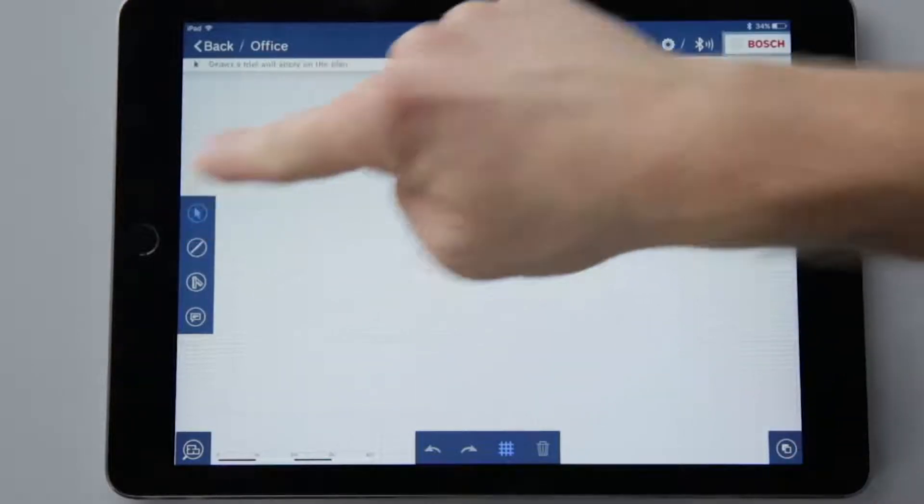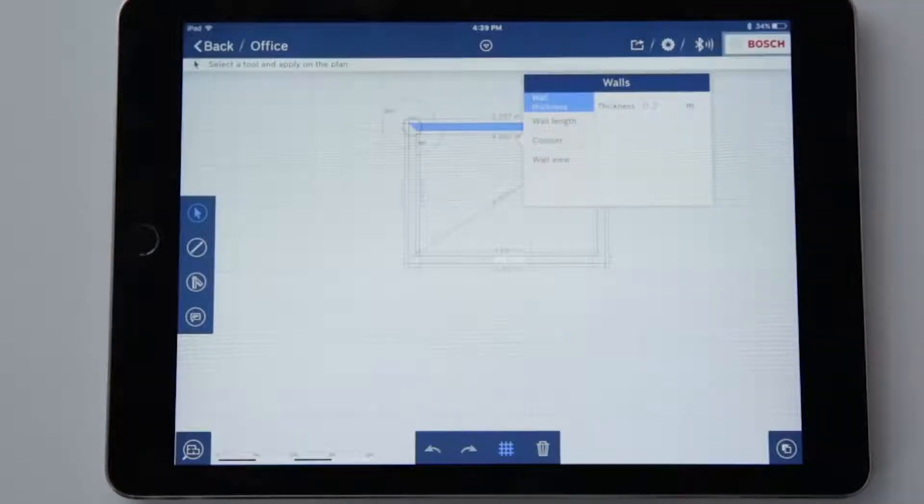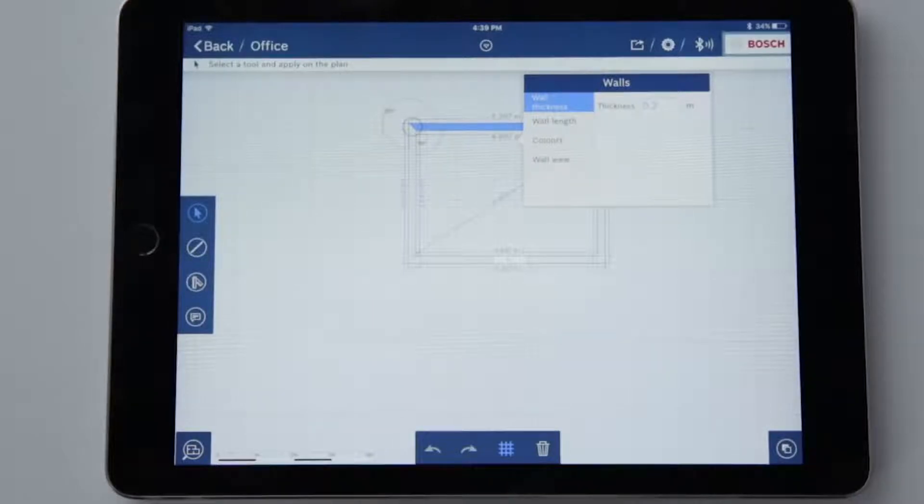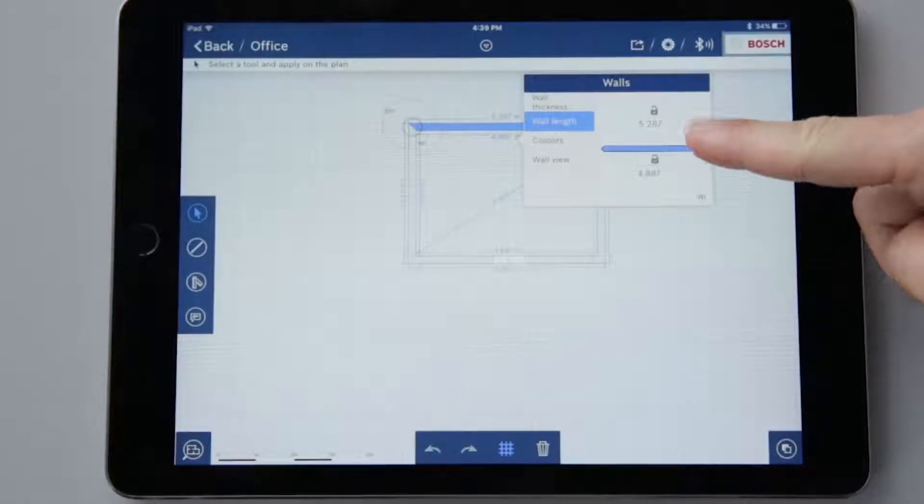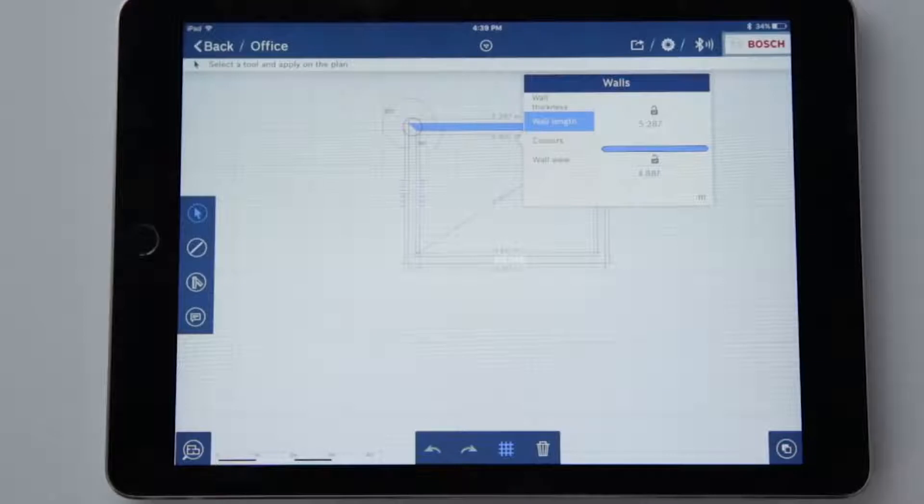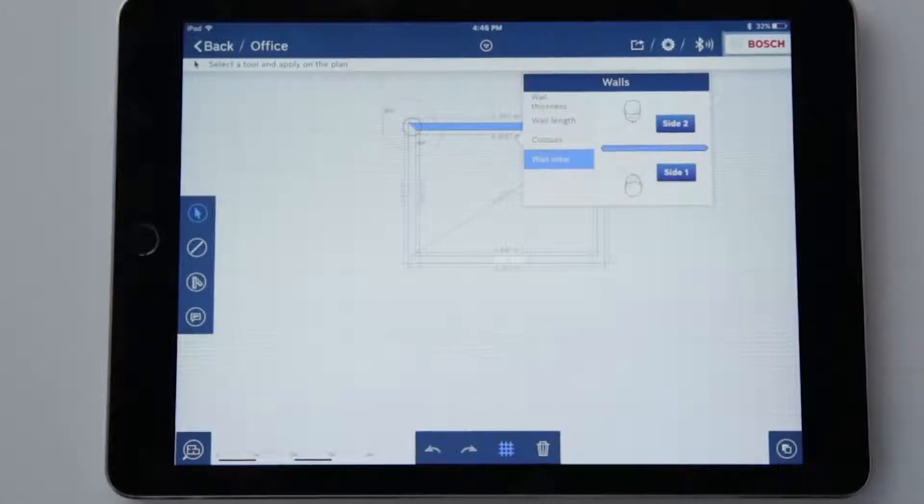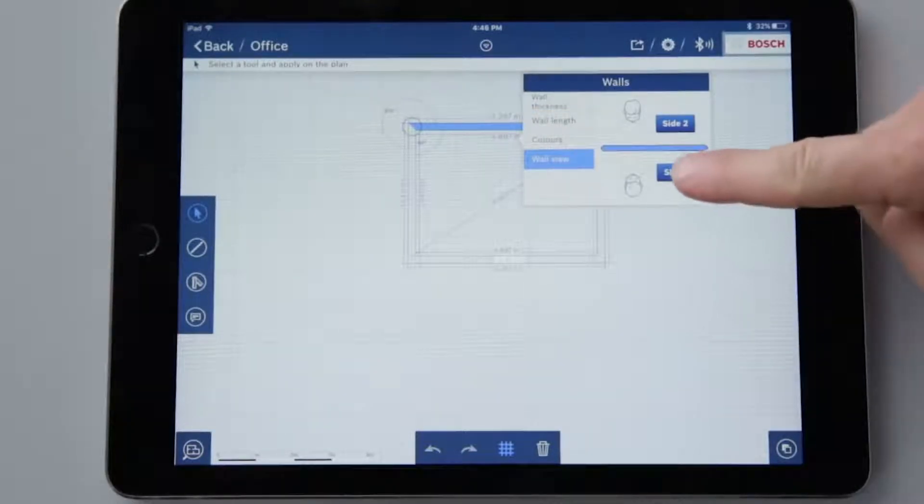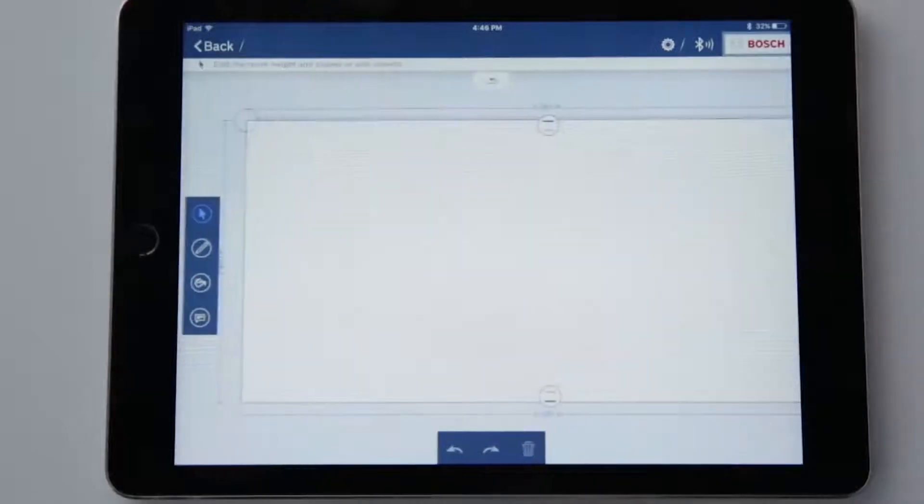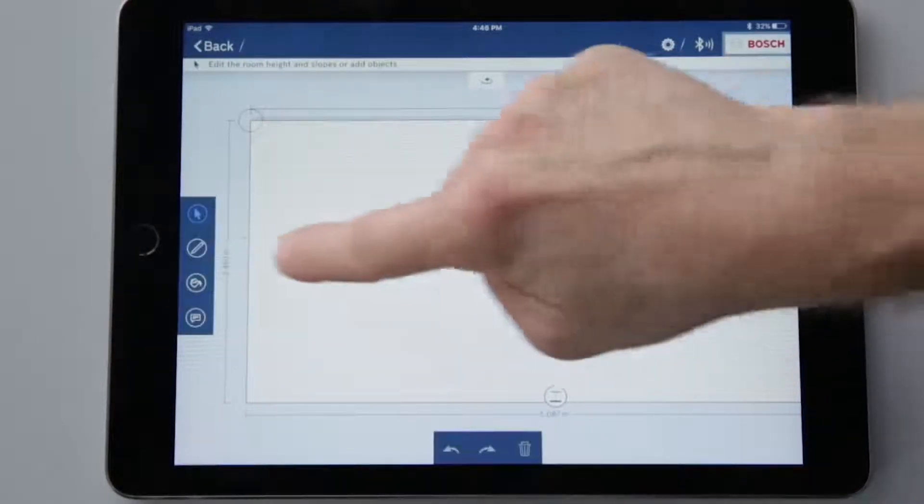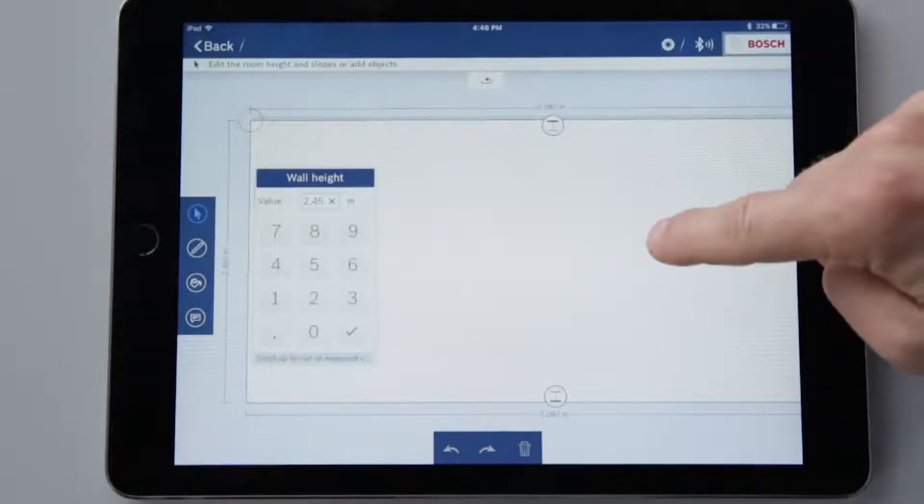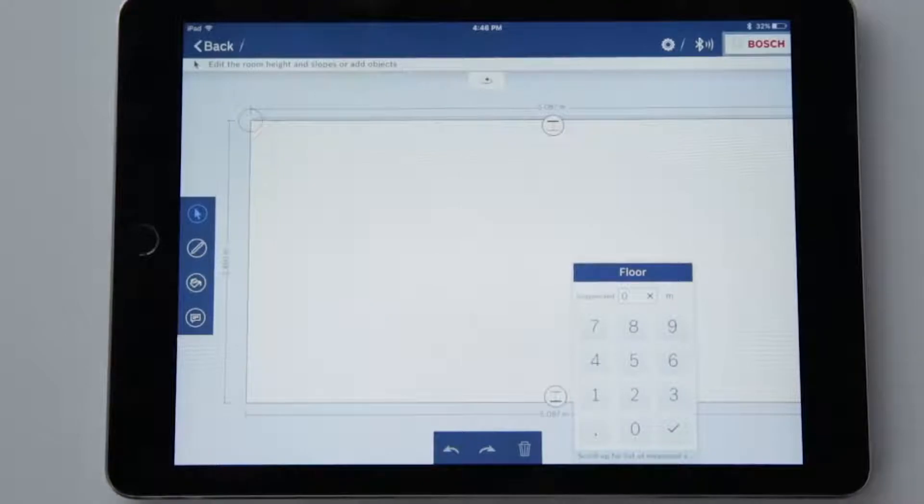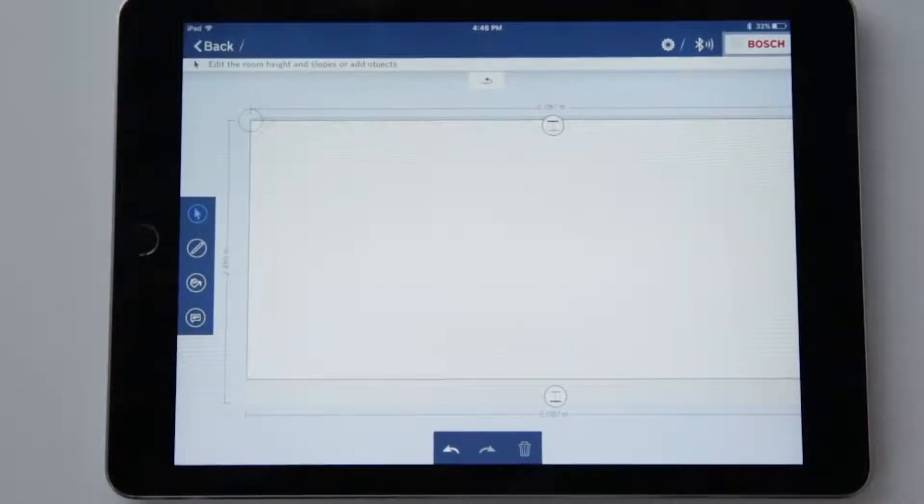If I now select a wall, a window containing possible applications will open. To now change the length of the wall, for example, I first have to select whether I want to dimension the inner or outer wall. Then I can measure with my GLM or enter the value manually. The wall view function is also interesting. Here I again have to select which side I want the wall to be displayed from. To change the height of the wall, simply tap on the value and measure. Tap on the symbol at the bottom of the wall to change the floor height. The ceiling is done in the same way.